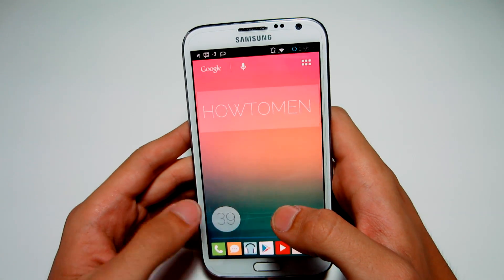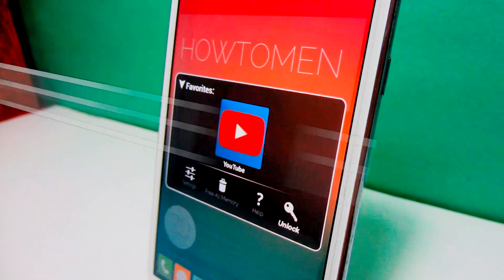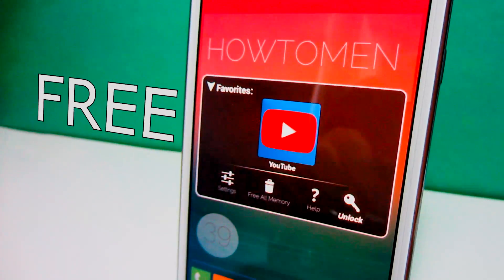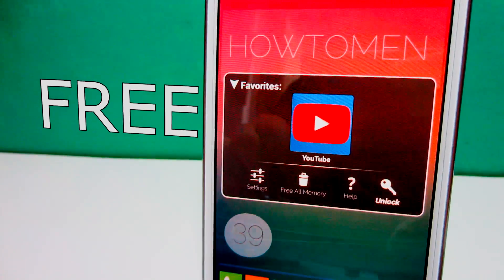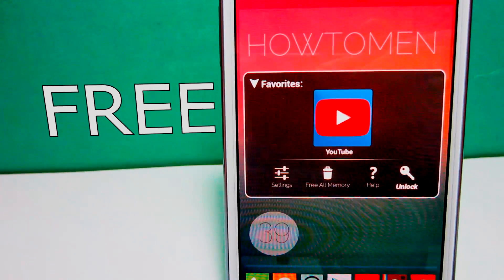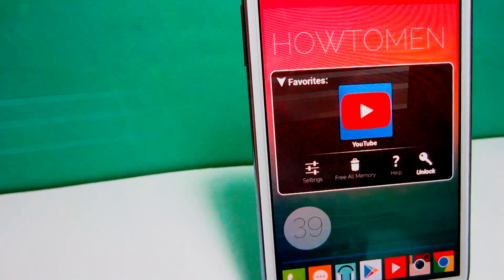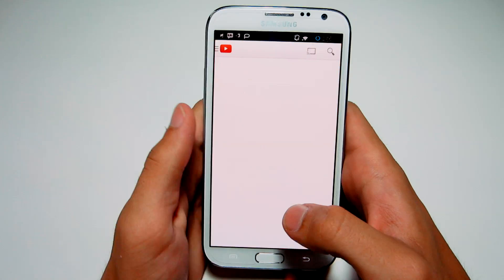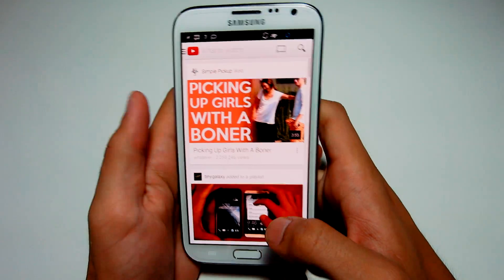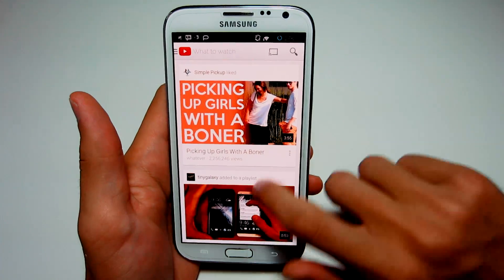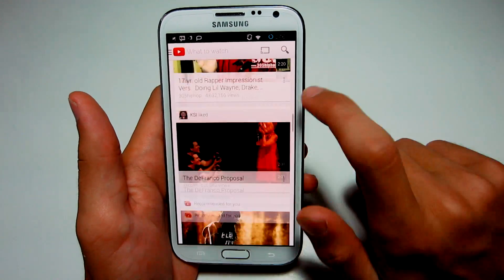Here we go, going into the app. It's actually the new YouTube app. You can see the icon has changed — automatically opening it right up.